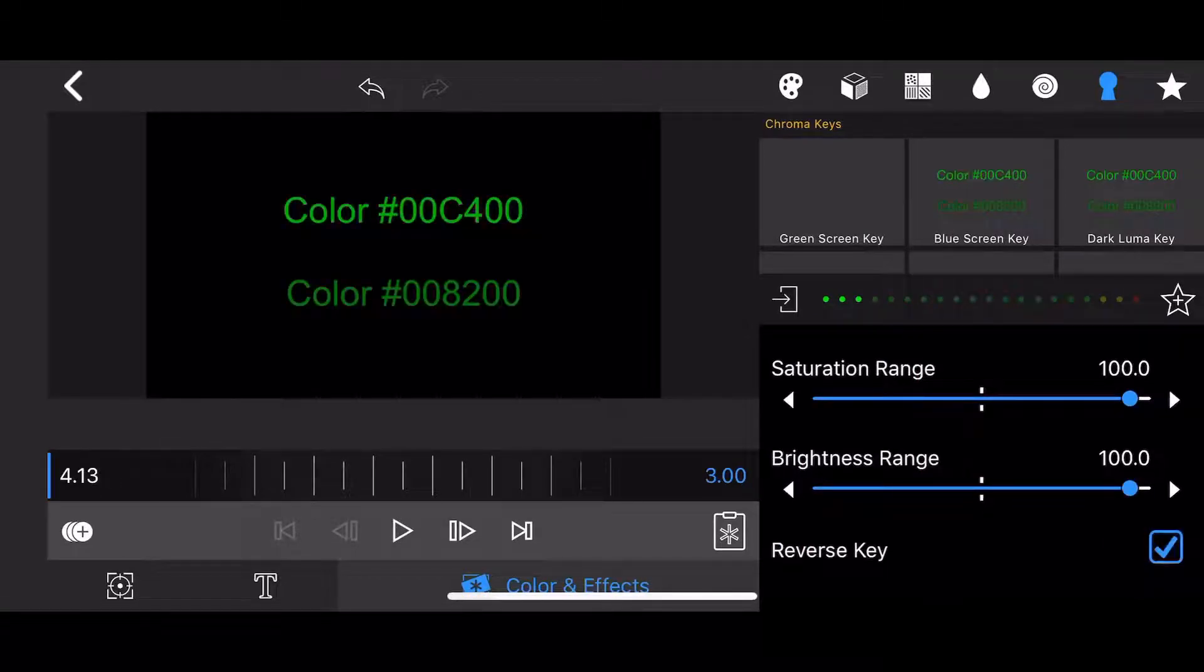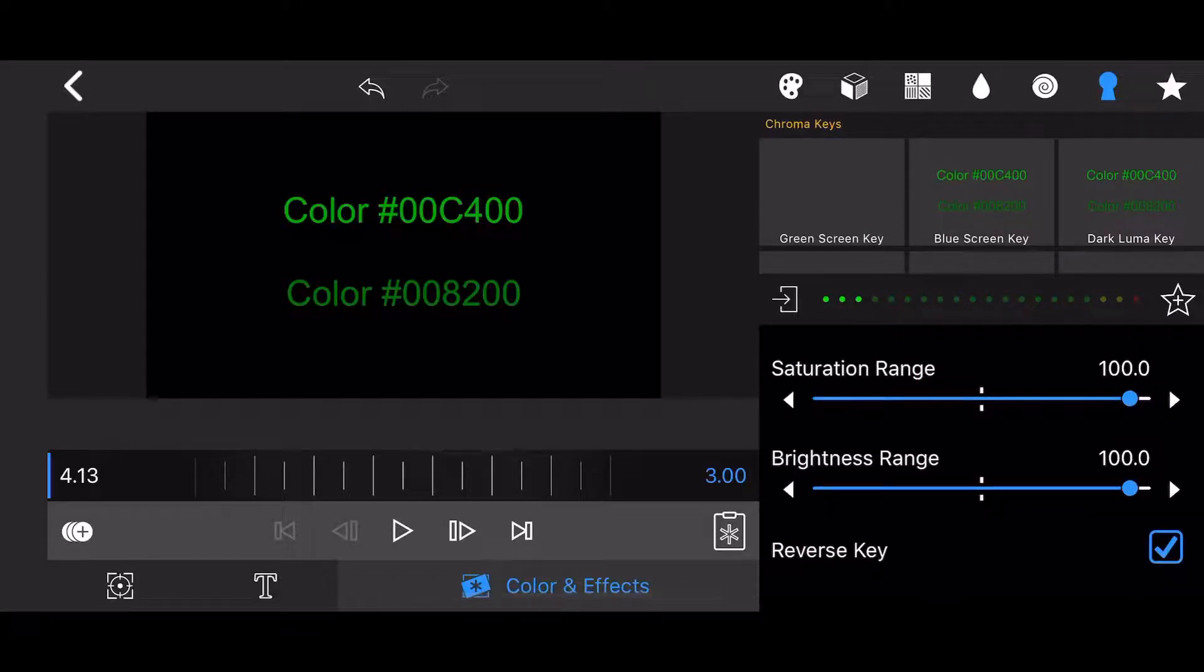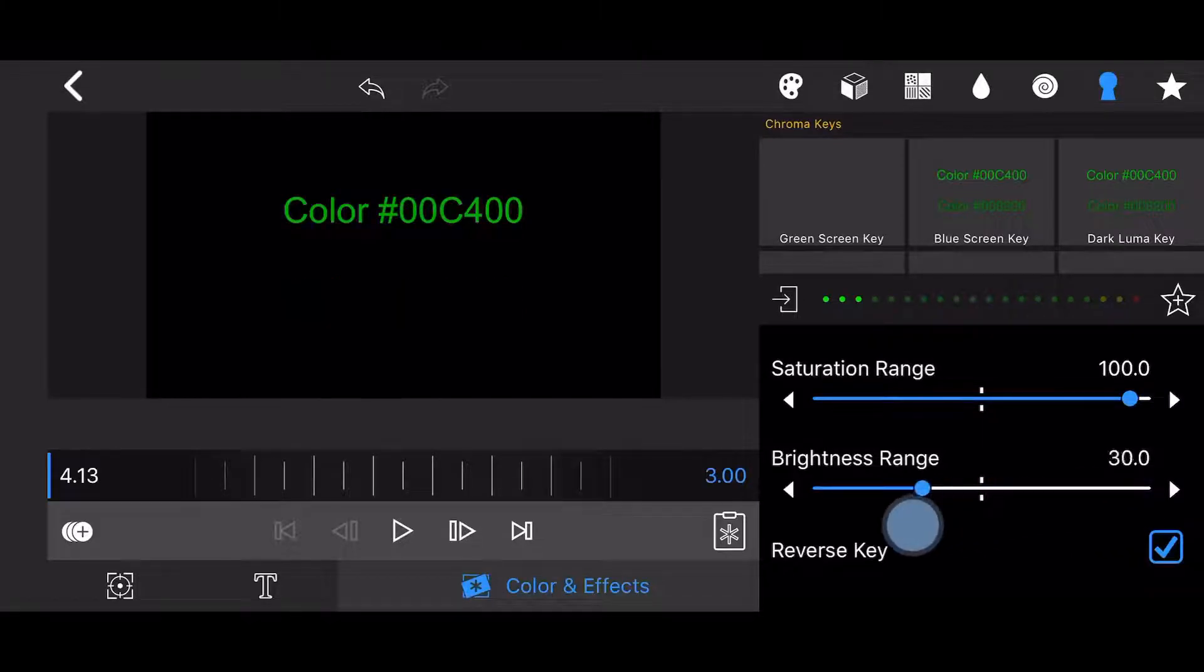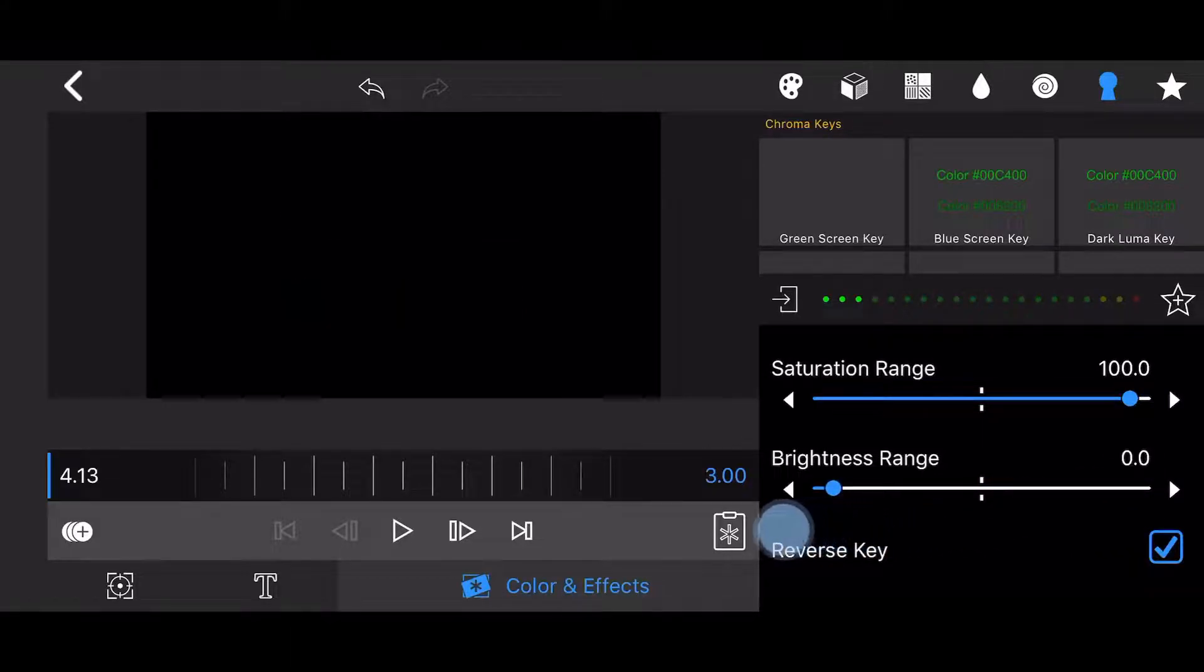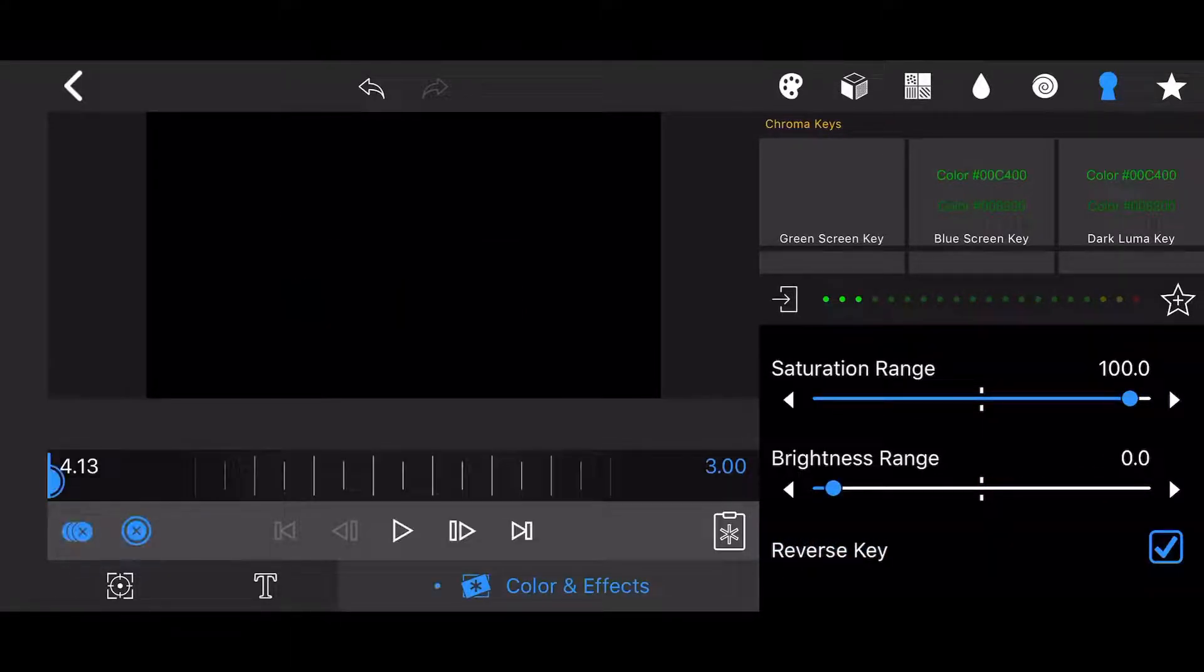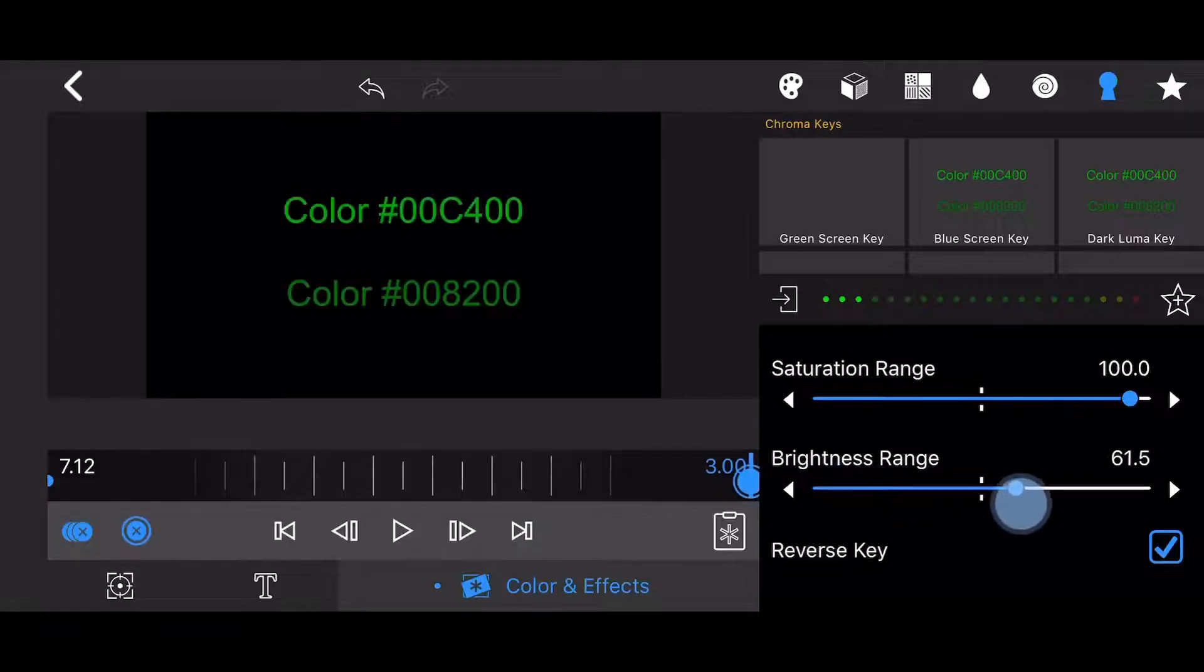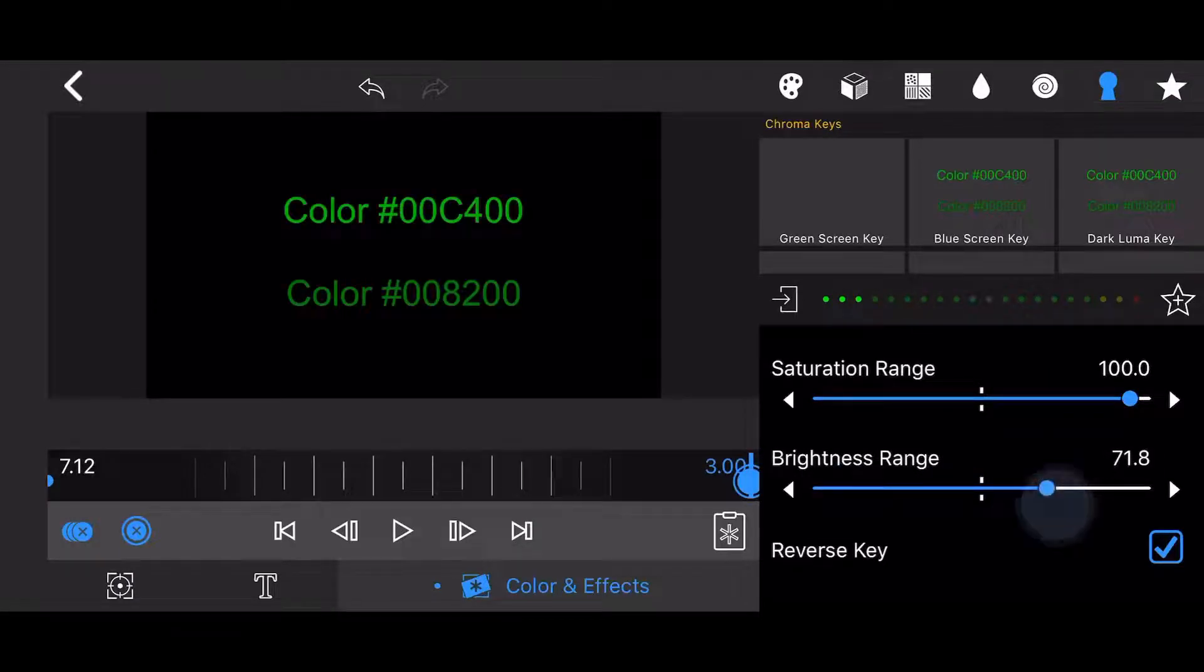Next, using keyframes, let's animate the brightness range from 0 at the beginning of the clip to 71.5 at the very end. This is how it looks like. As you can see, the two text elements appear at different times as the value of the brightness range increases.